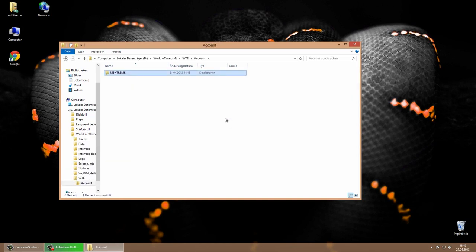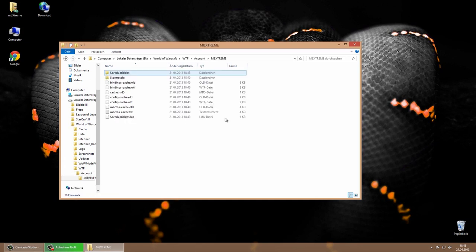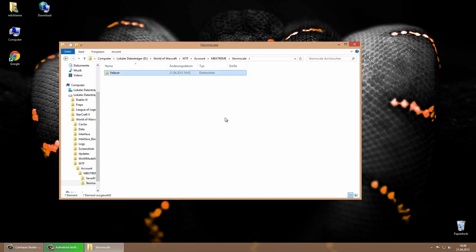Now we come to the important part, so please pay attention. The WTF folder contains your account name, server name and character name, which we will need later on to rename the Ambextreme UI 5.0 Black Mamba WTF folders.